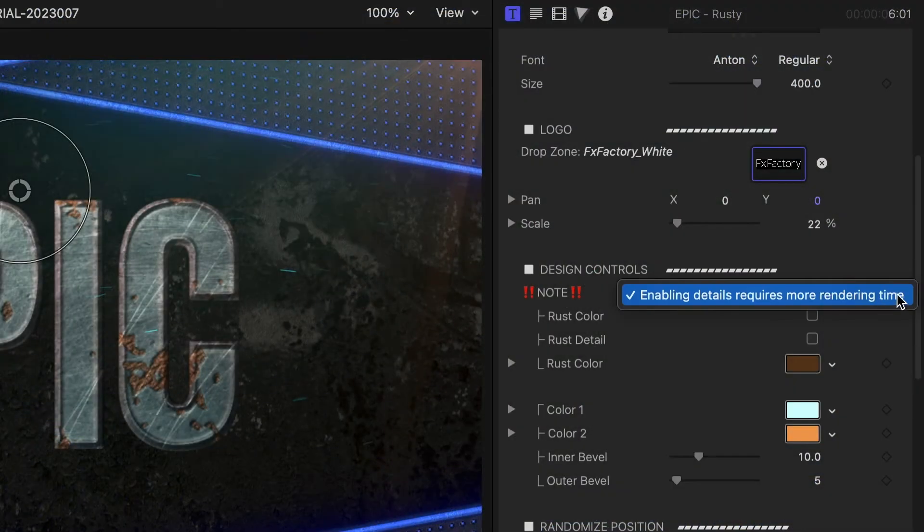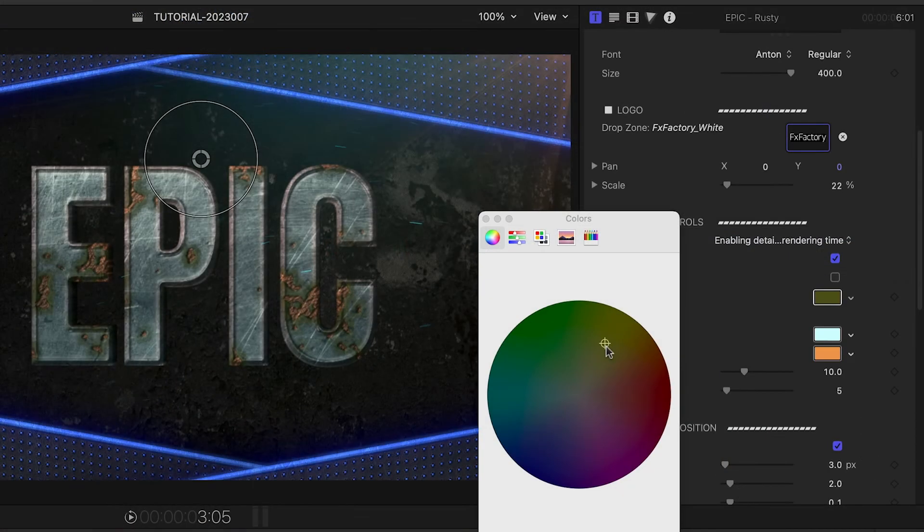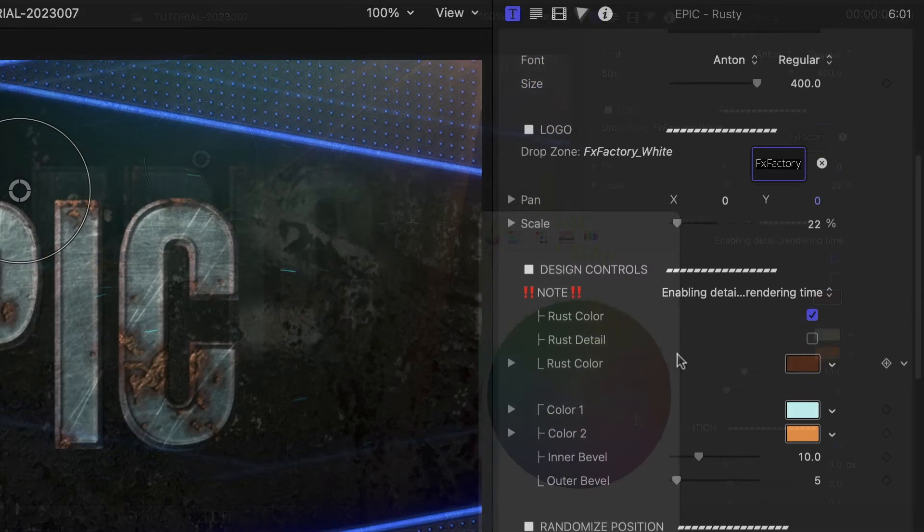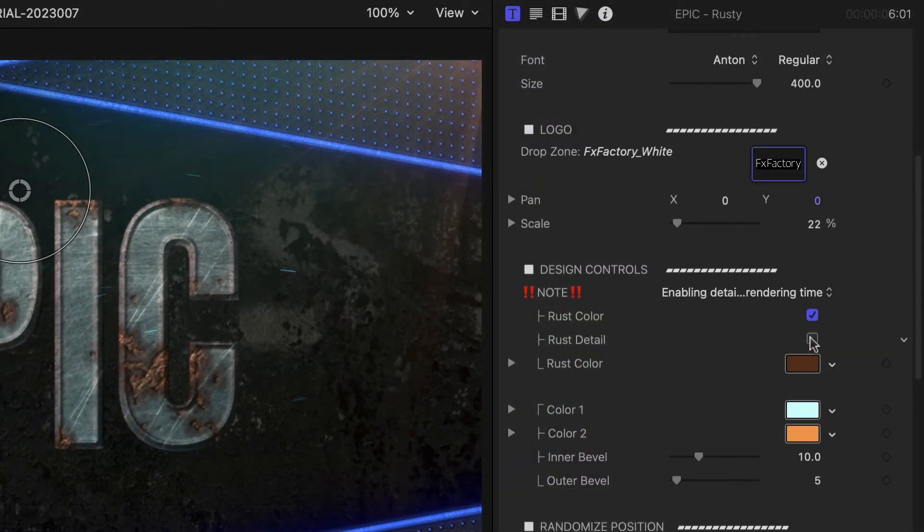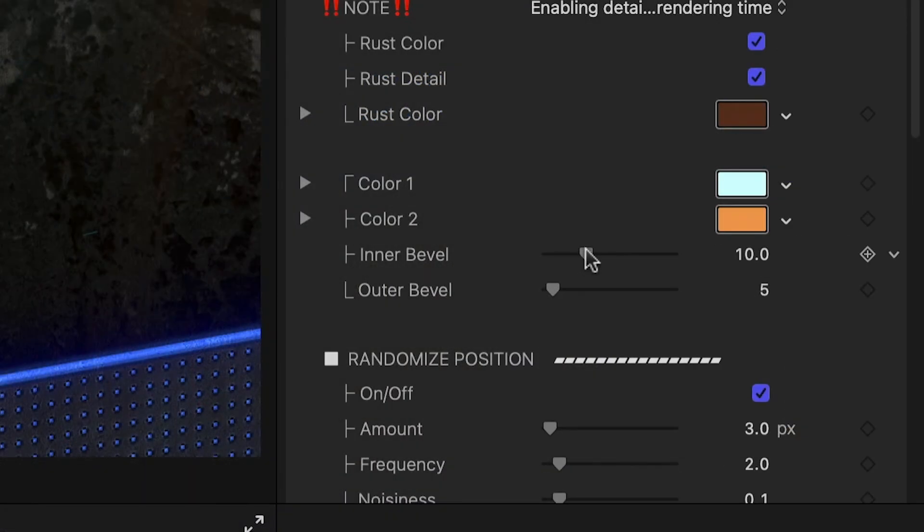There is a warning that enabling these parameters will add render time, so do this when you're ready to render. I'll adjust the rust color and check the Rust Detail box. Below this, we can tweak the inner and outer bevels.